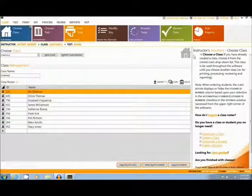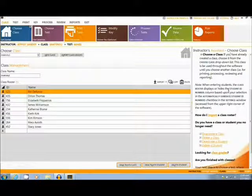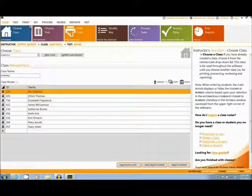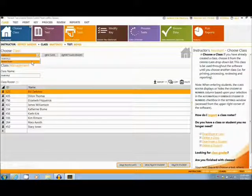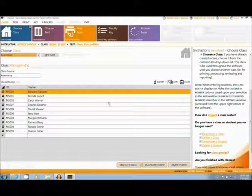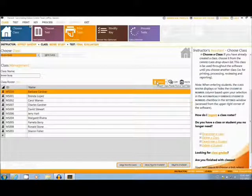This is the main interface of the software, with helpful hints and additional options located in the right sidebar. First, the user will choose a class, such as the one I have here. Classes can be imported from several formats including Notepad and Excel.